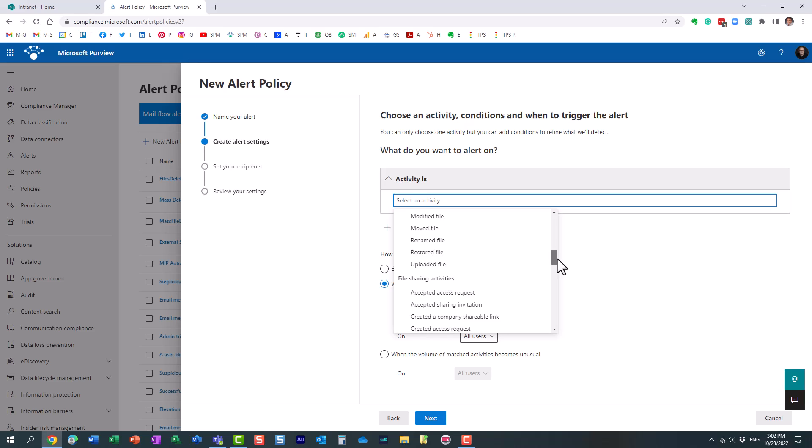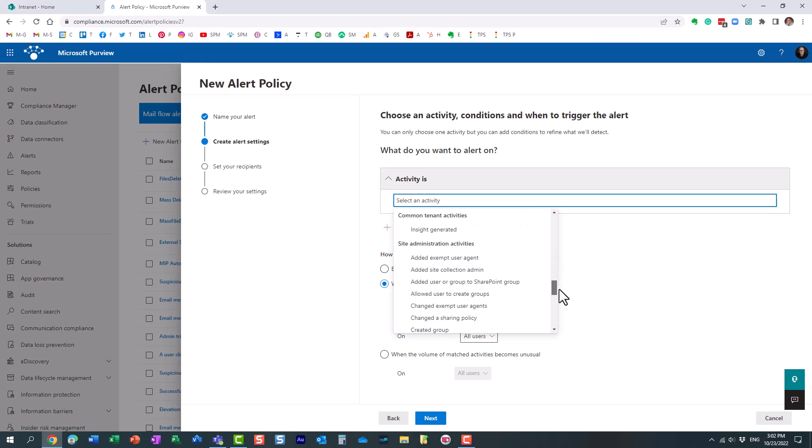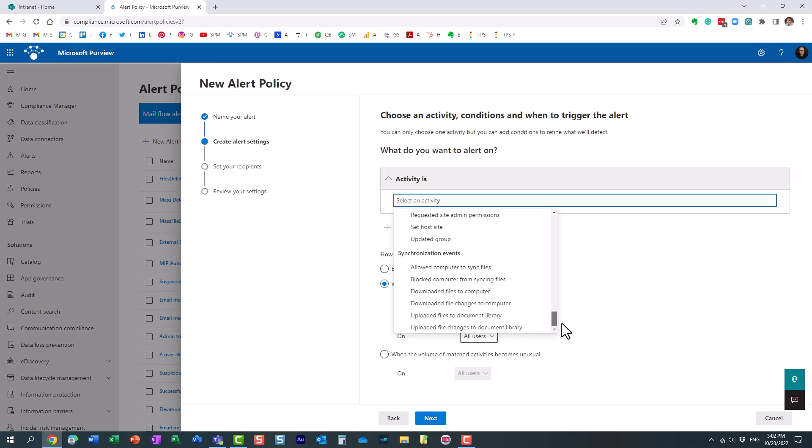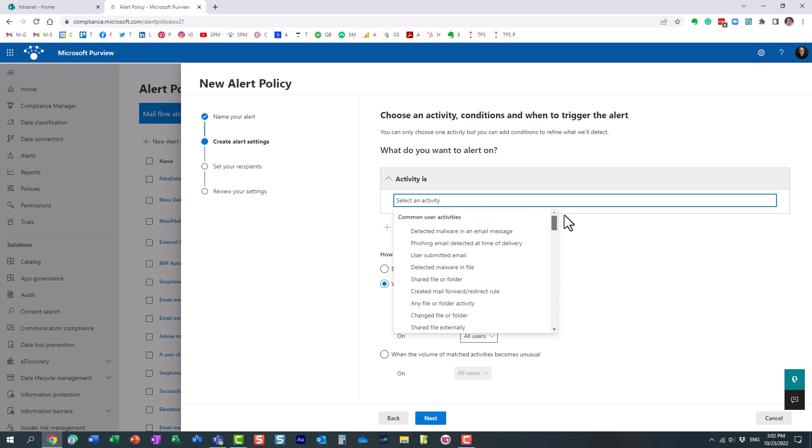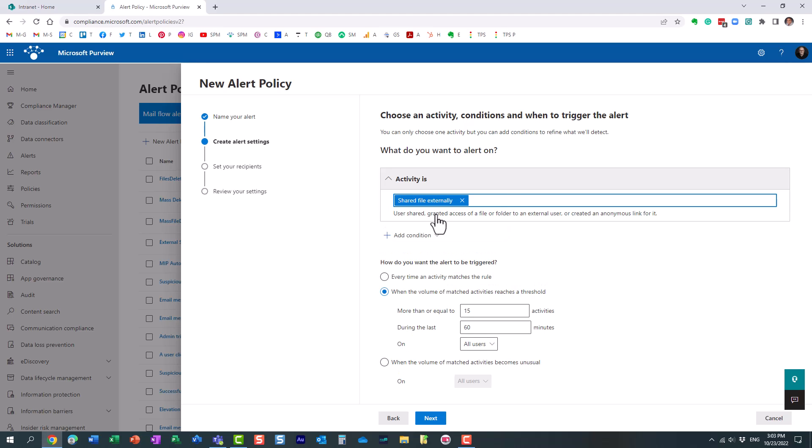Essentially it lists all the different events. Some of them are related to SharePoint, some of them are related maybe to some other applications. It doesn't really need, some of those have to do with email. Let me just type in external. Right here, shared file externally, that's the activity I want to choose.